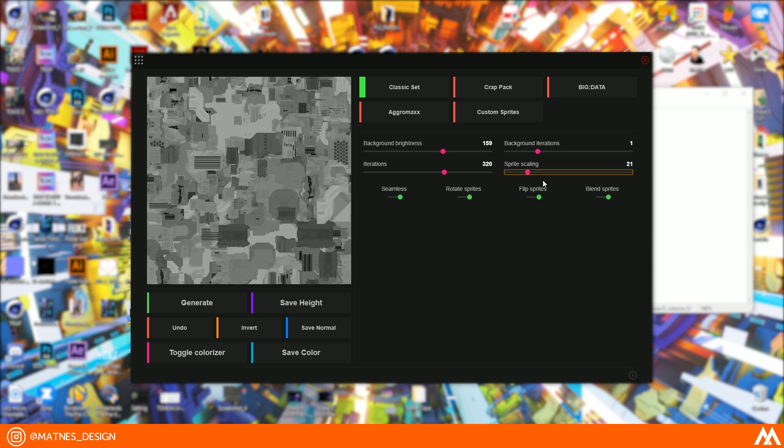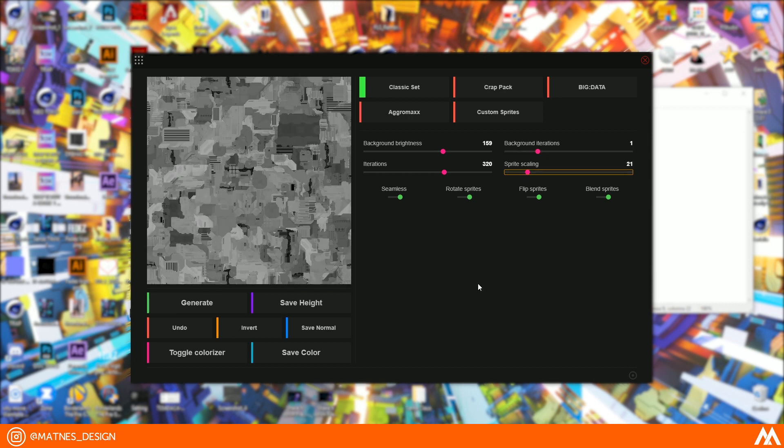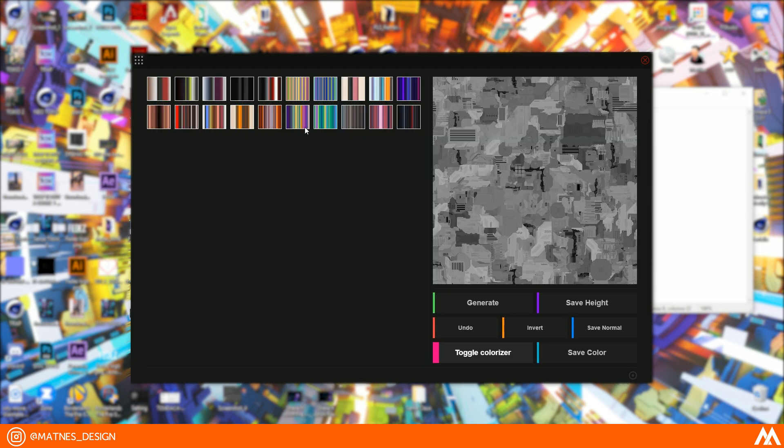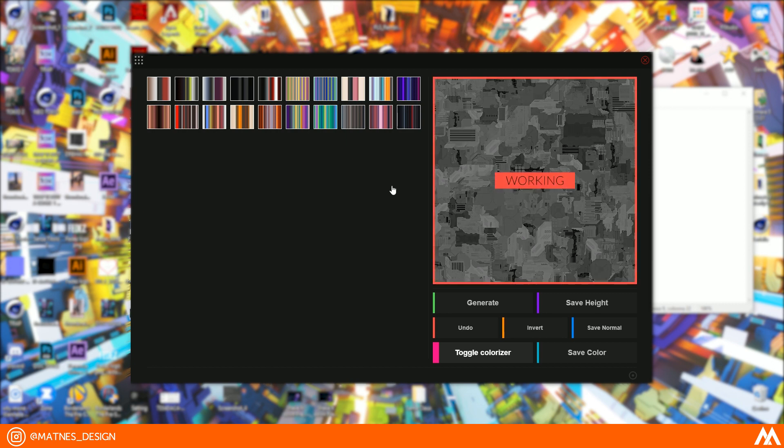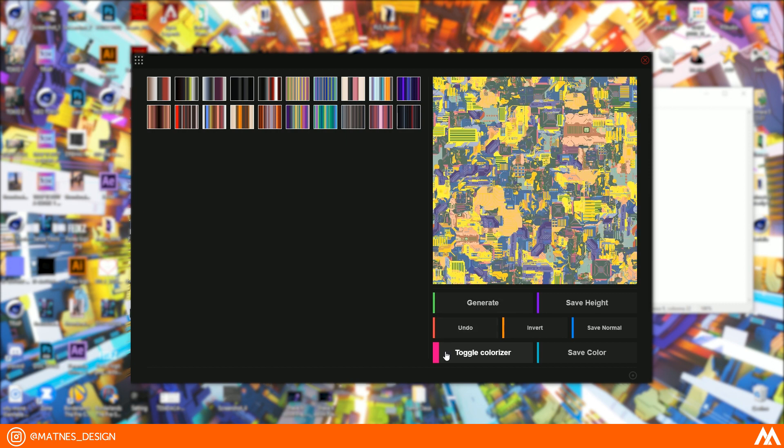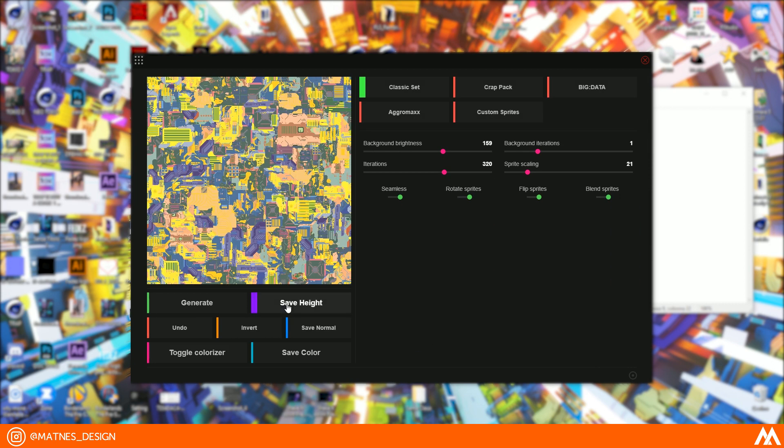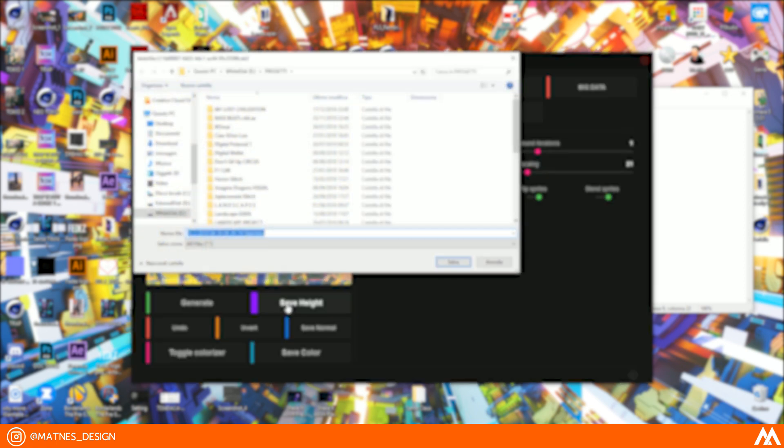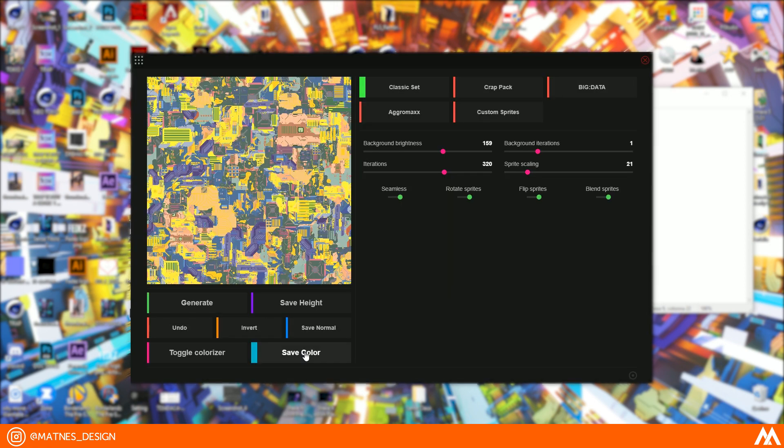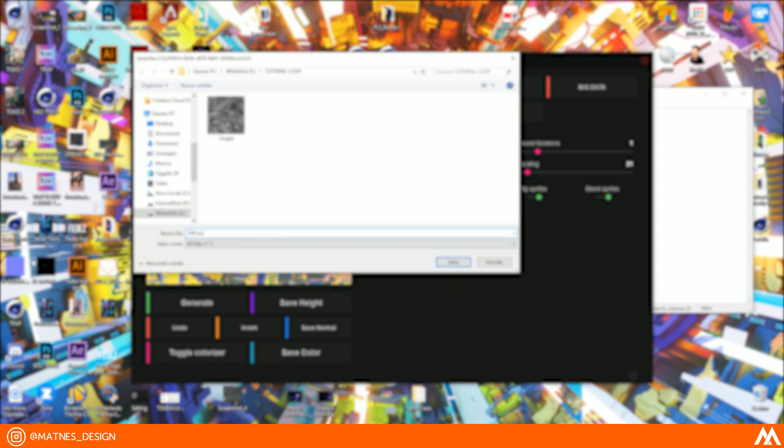Then click on Toggle Color and choose the color palette you like best. Create a new folder and save the created textures inside by clicking Save High, Save Color, and Save Normal.